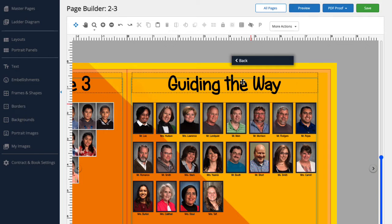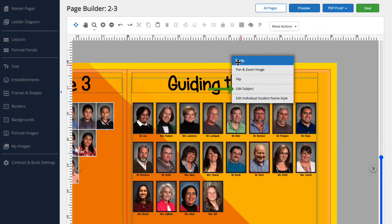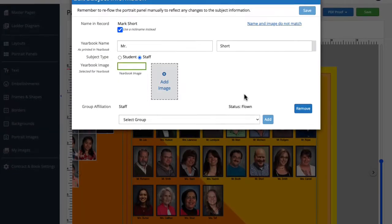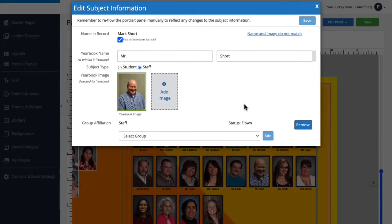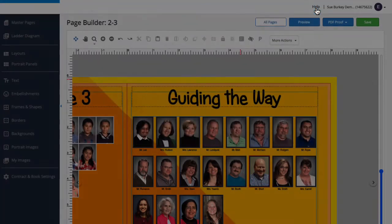We can also use this menu to view and edit information on this person or subject. Let's click back to return to the menu. This time, let's select edit subject. This pulls up the edit subject information dialog box, where we can edit things like names, nicknames, group affiliations, and add additional images. If you'd like to learn more about this, be sure to check out our episode that shows how to edit a subject record. For now, I think all this information looks good, so let's close this menu by clicking the X.